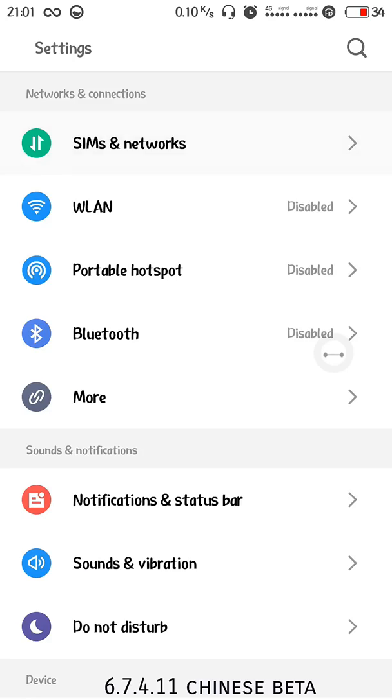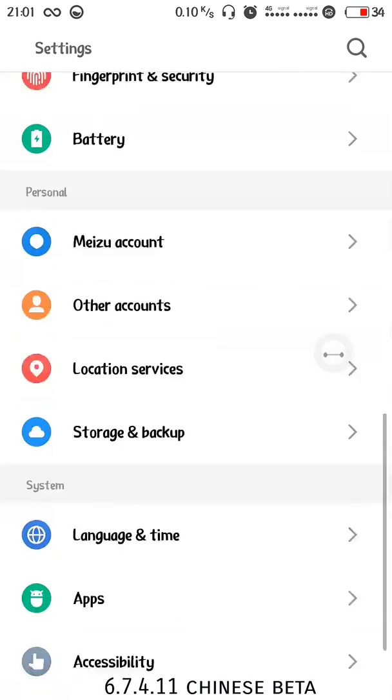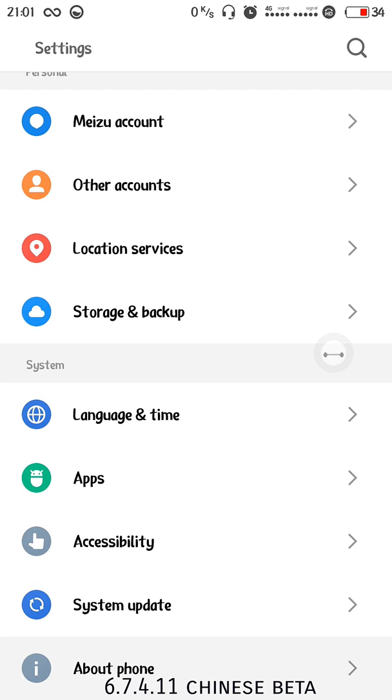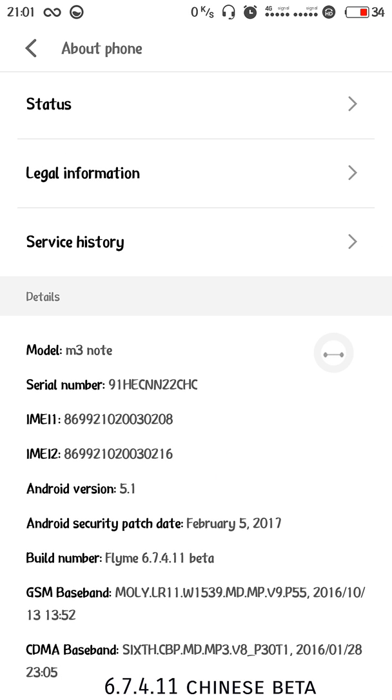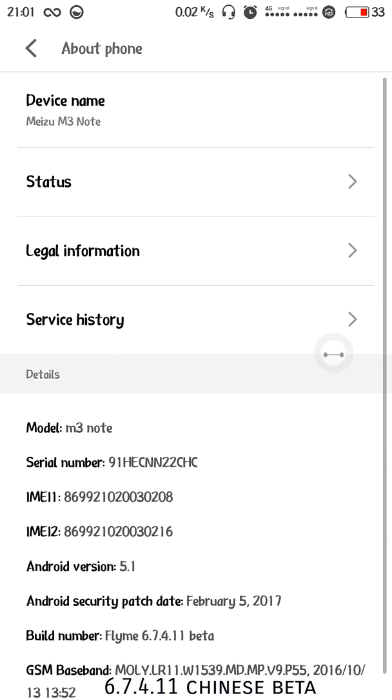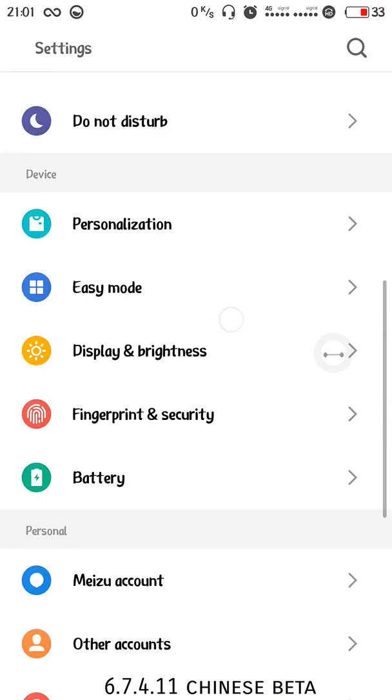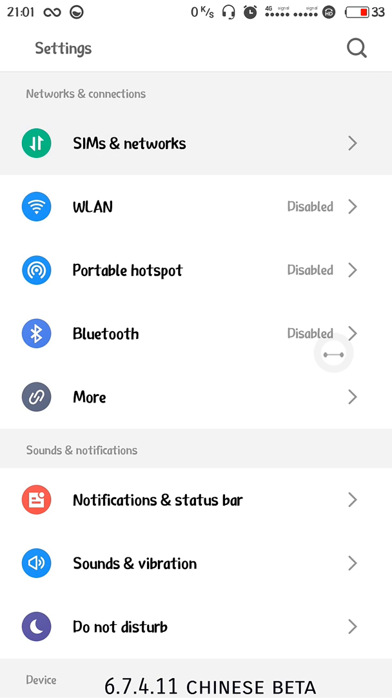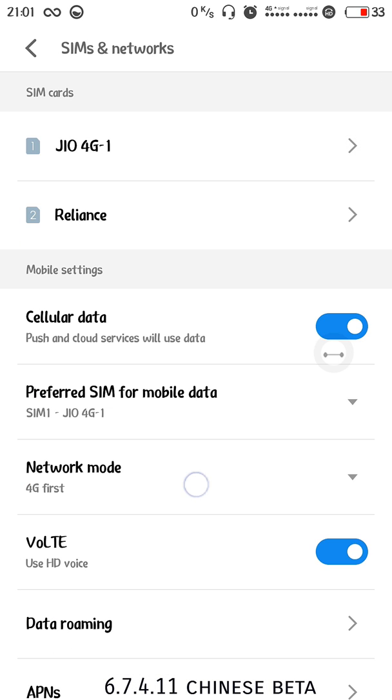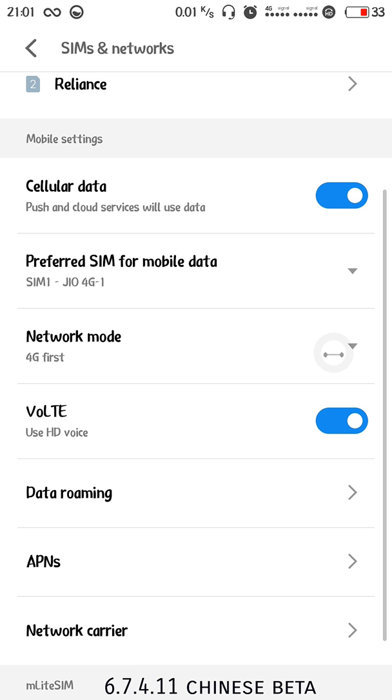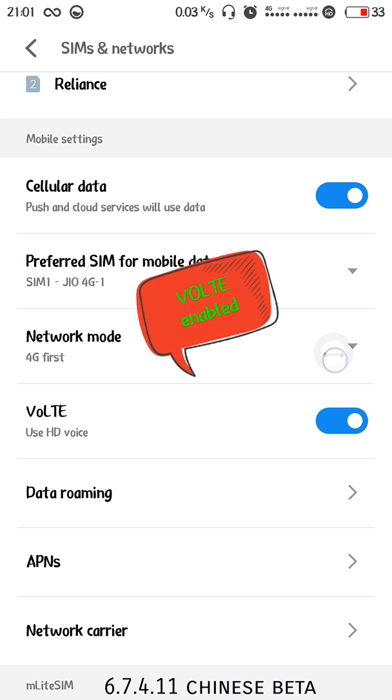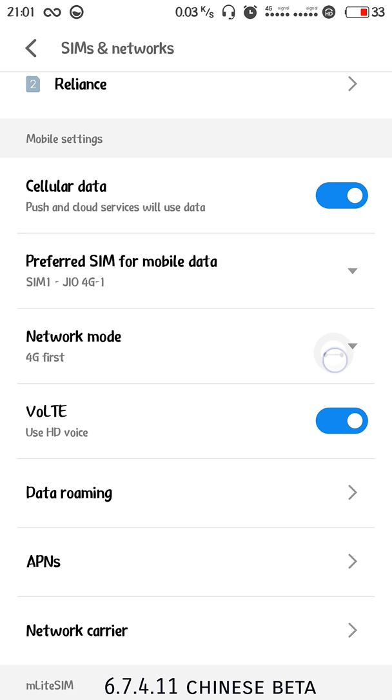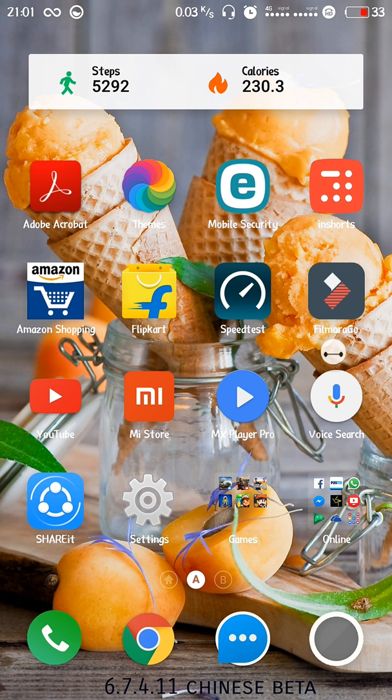I'll show the settings that I'm using, which version and why I'm using 6.7.4.11 beta update. This is a Chinese beta ROM and the first main reason I'm using it is for the VoLTE update. You can see here my VoLTE symbol is enabled and the global beta has not yet given the VoLTE.